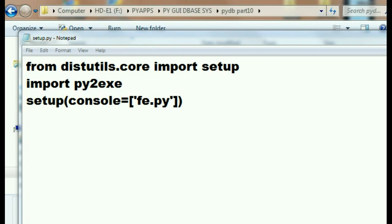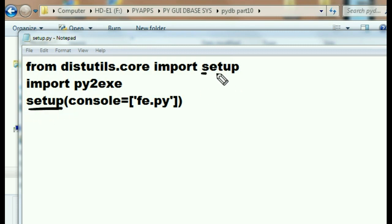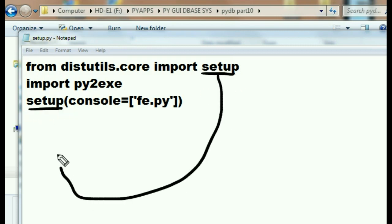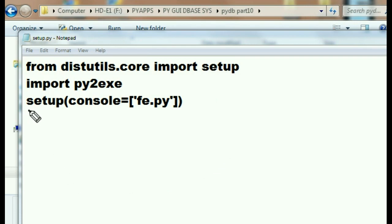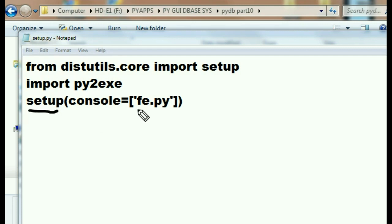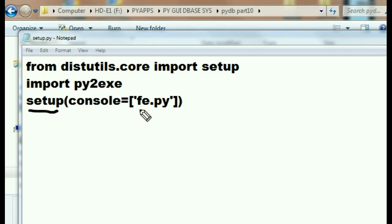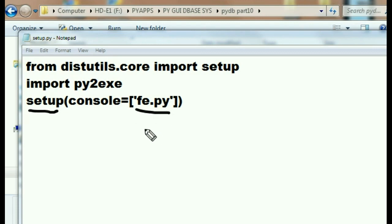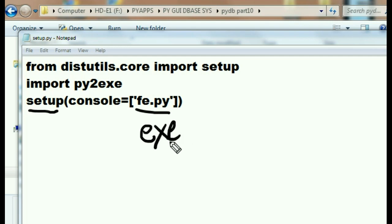And then Mr. setup, that's this guy, the one we just imported a second ago. Well Mr. setup, I'd like you to go grab this list of files here. Well in our case it's only one file, fe.py. I'd like you to translate this guy into an executable. Would you do that for me? He says sure, no problemo.